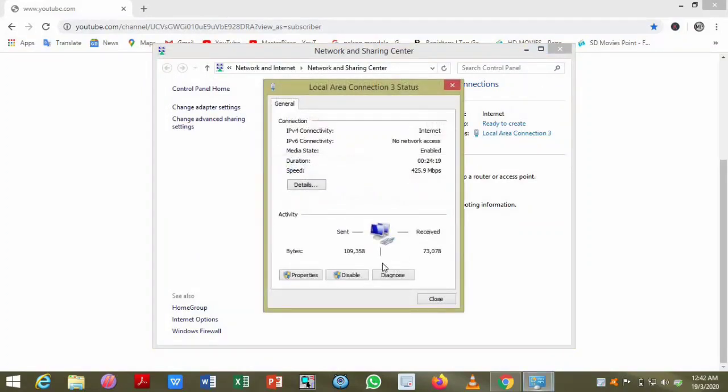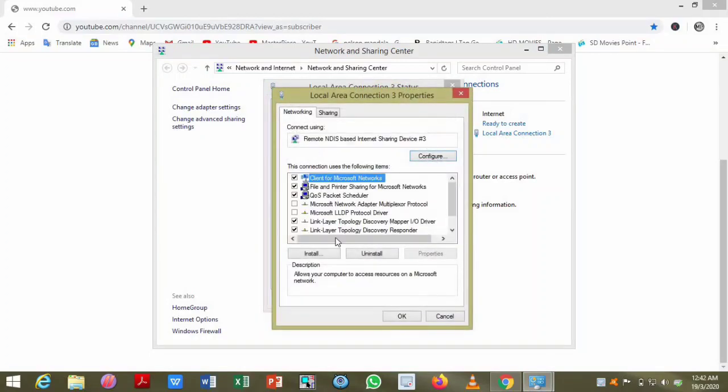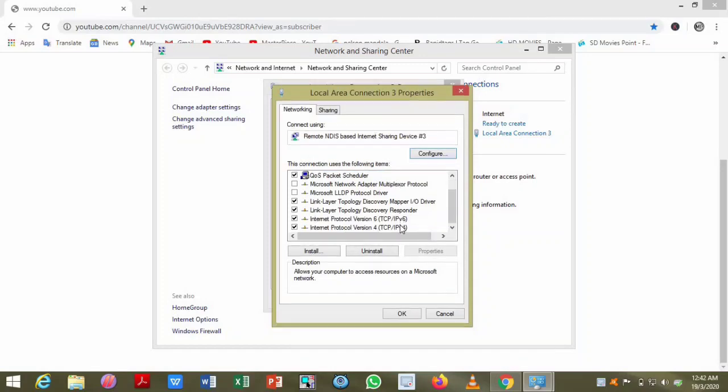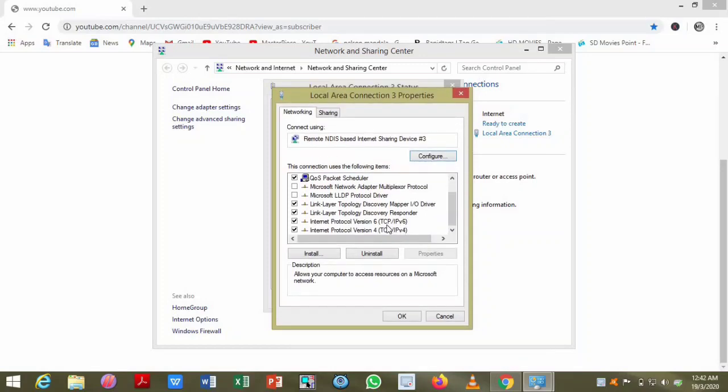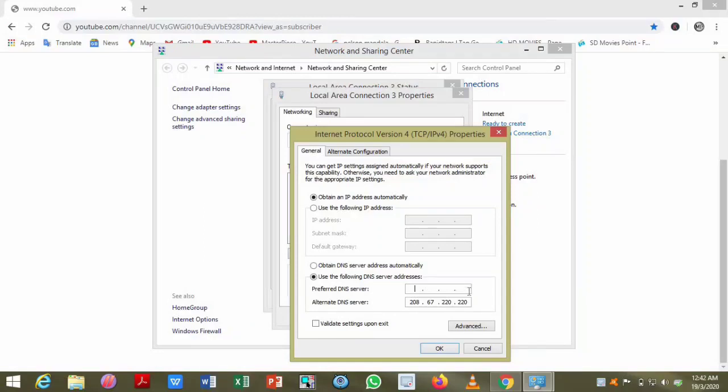Click on your properties and after that, open TCP/IP. Here you have to change the preferred DNS server and the alternate DNS server. The server addresses are given in the description.